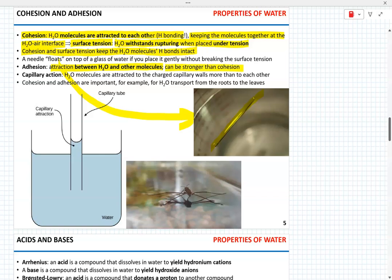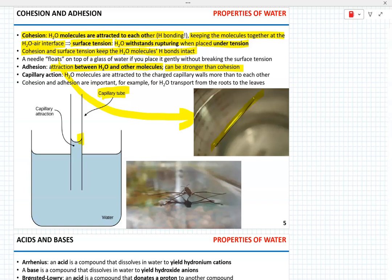Adhesion and cohesion together contribute to capillary action. Water molecules are attracted to the charged walls of the capillaries more than to each other, so they move up the capillary tube and cohesion pulls the remaining water molecules upward. In capillary action, adhesion allows water to stick to a surface while cohesion pulls the remaining water molecules up. This capillary action is important for the transport of water from the roots of a plant to its leaves.